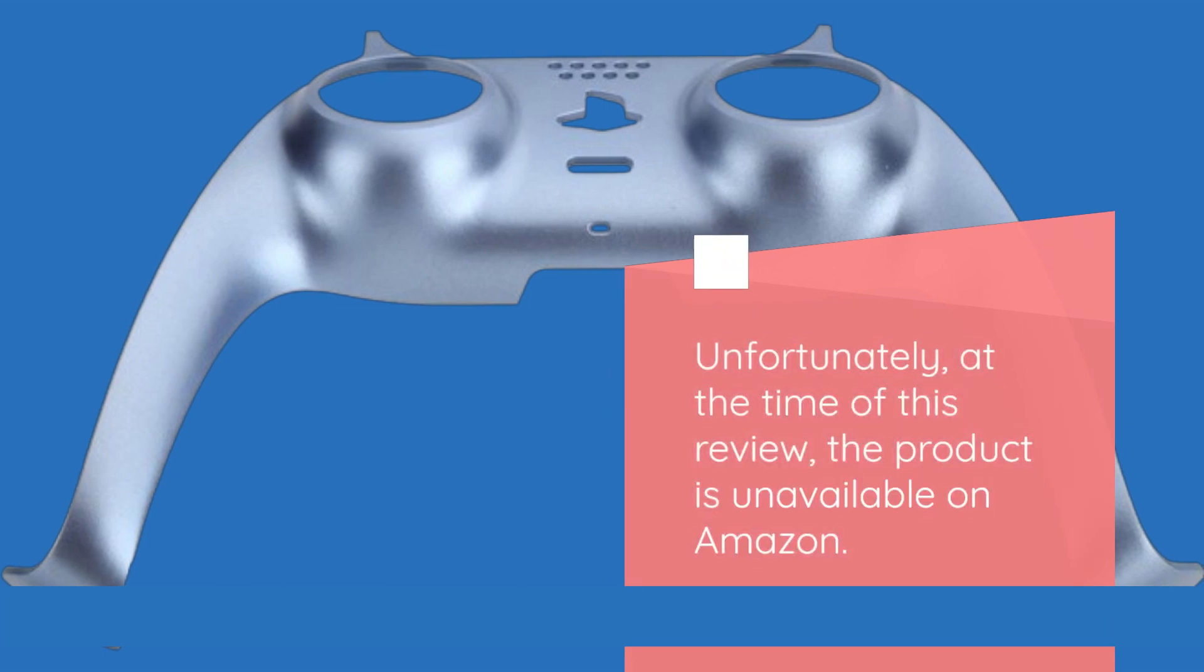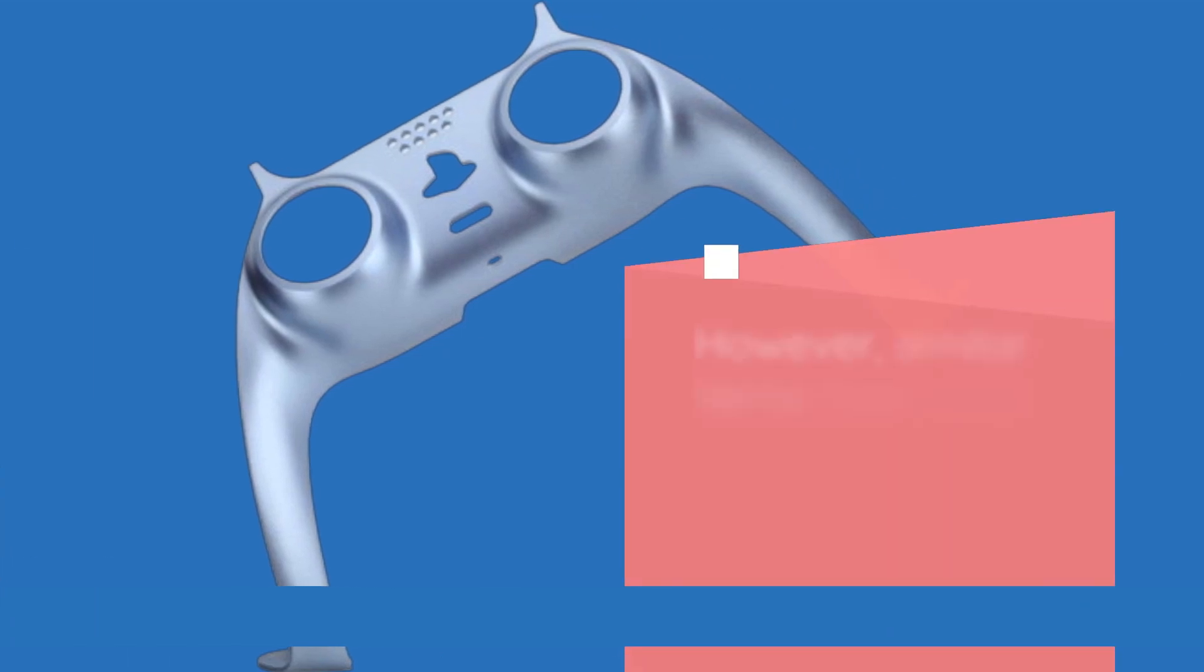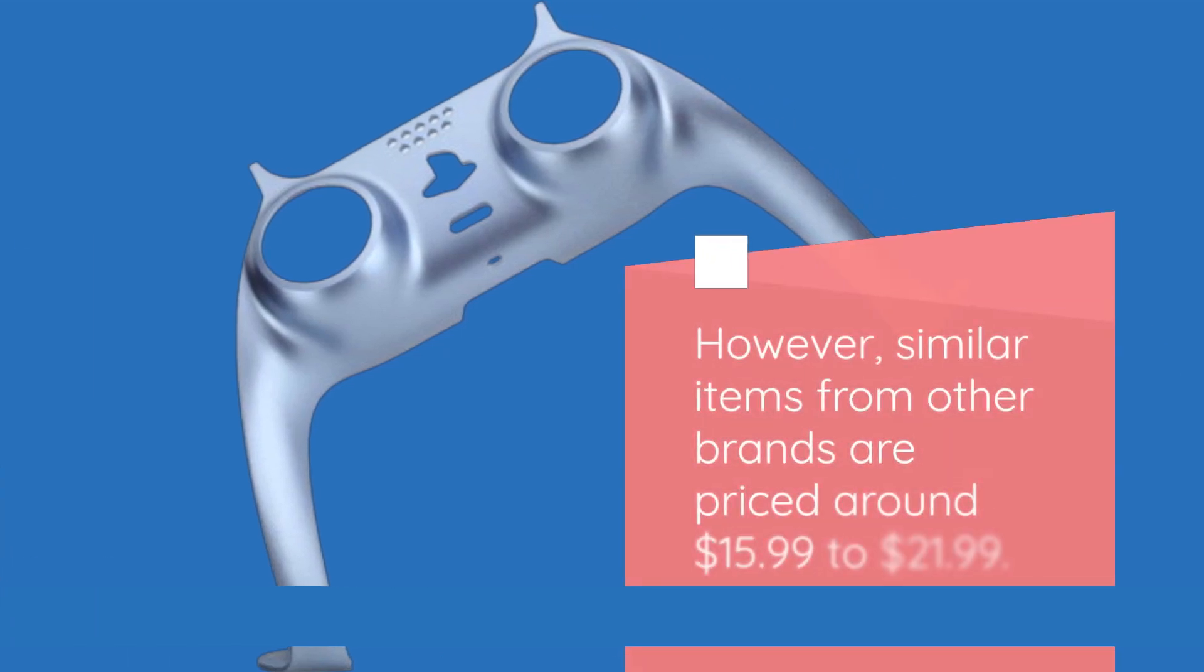Unfortunately, at the time of this review, the product is unavailable on Amazon. However, similar items from other brands are priced around $15.99 to $21.99.